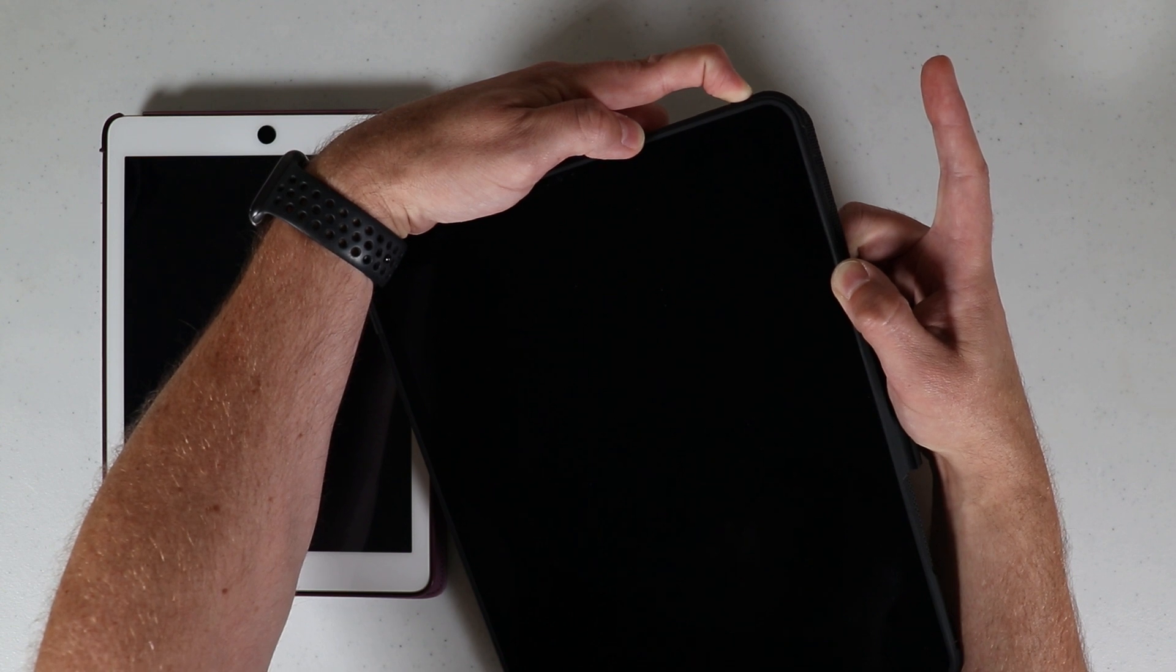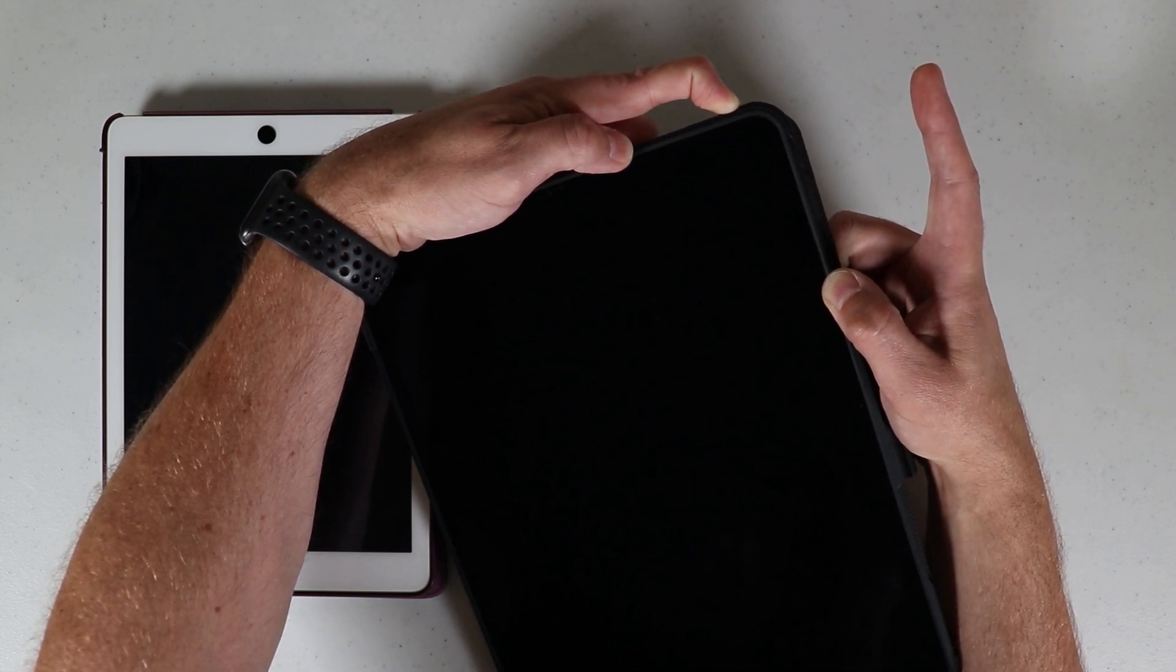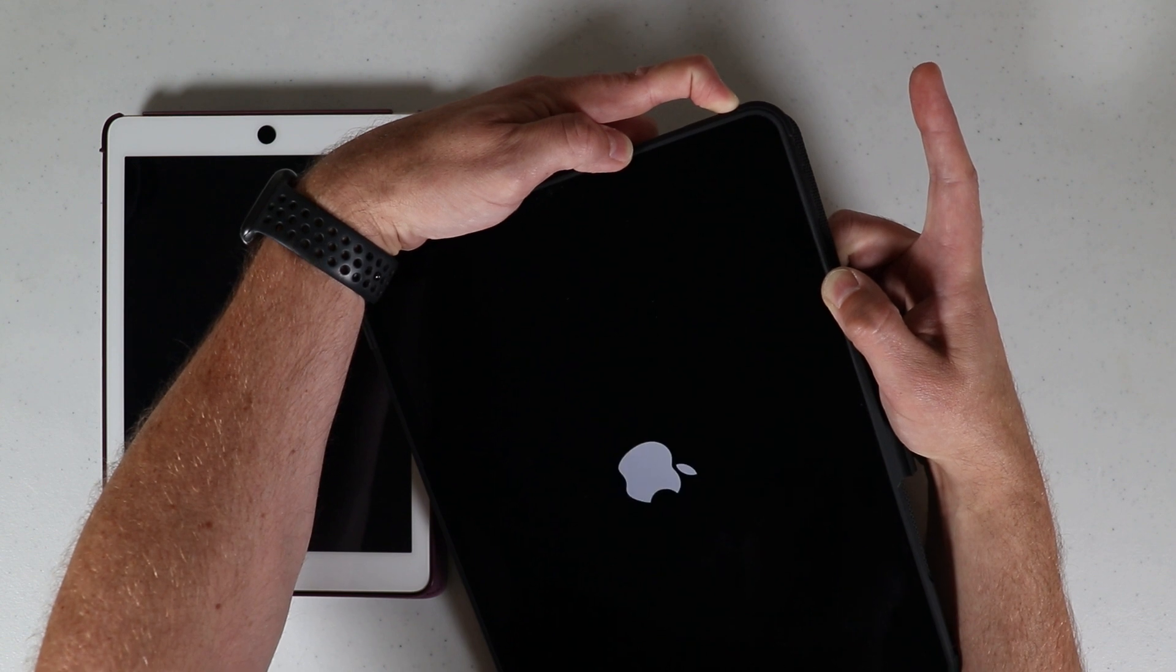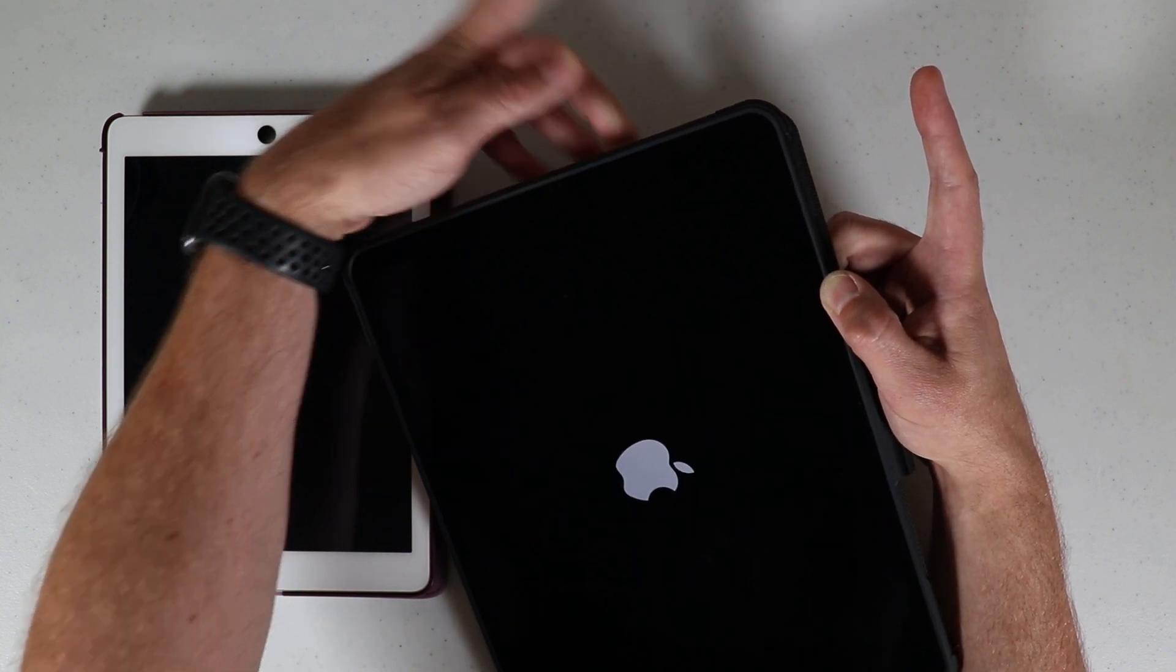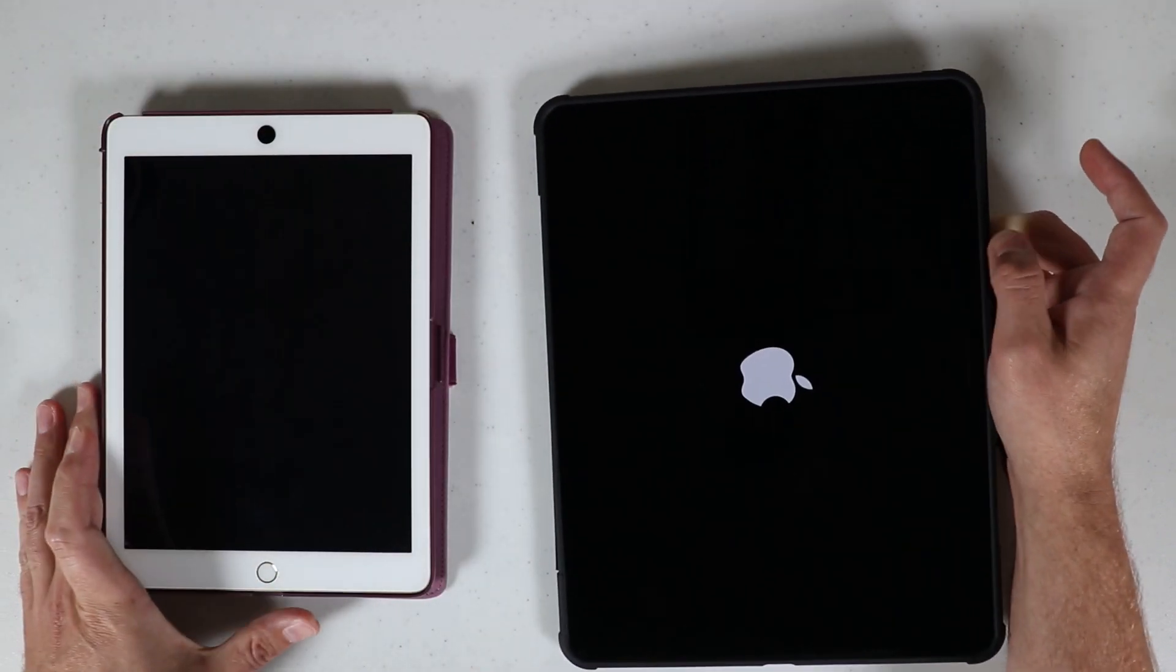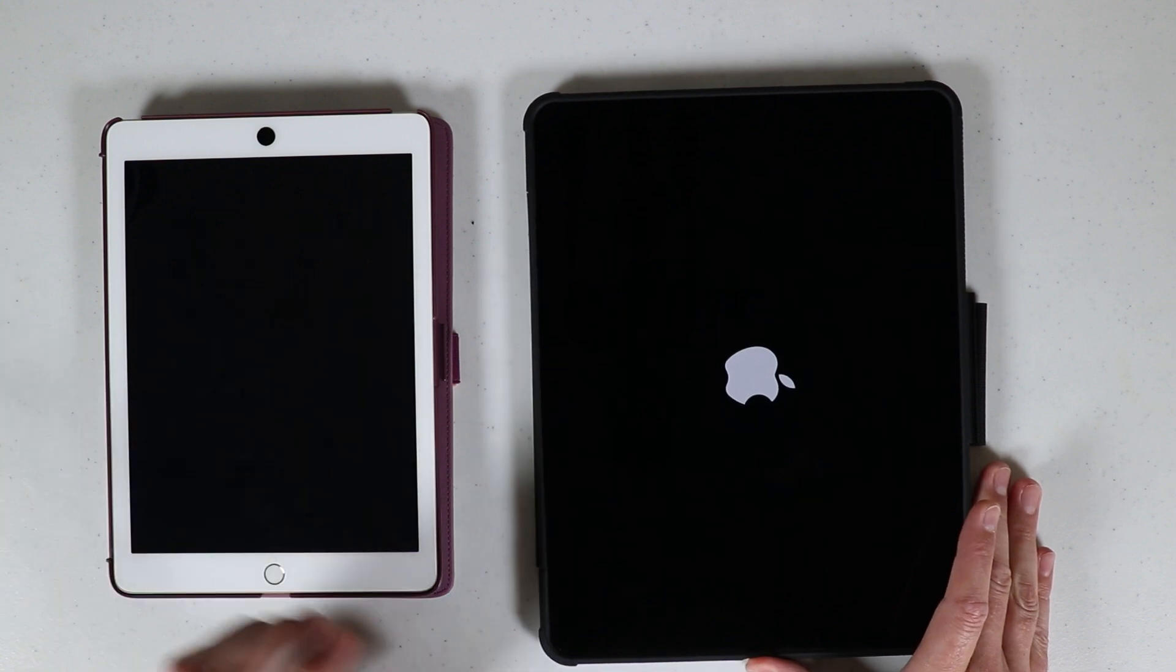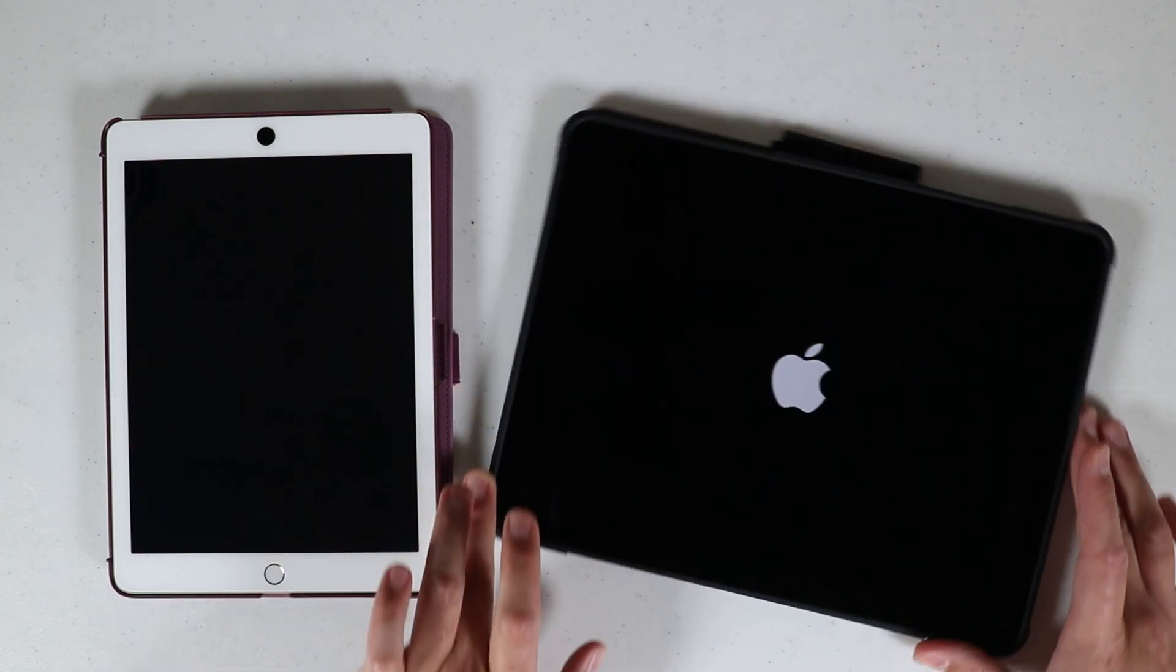And what we're waiting for is the Apple logo before we release the top power button. As soon as you see the Apple logo, release the top power button and that is your forced restart for this device.